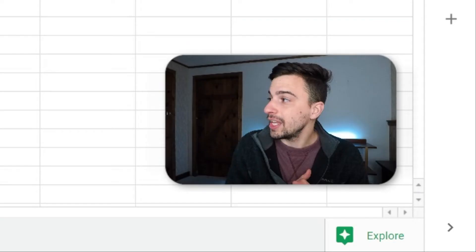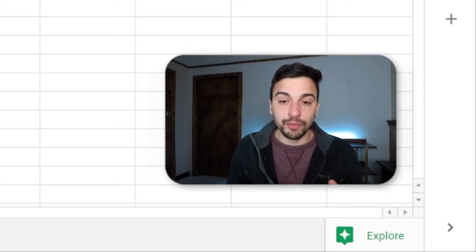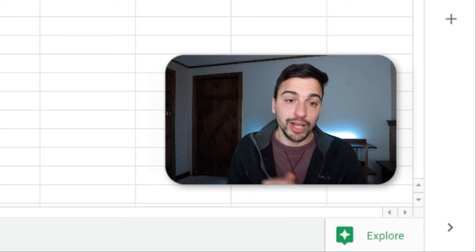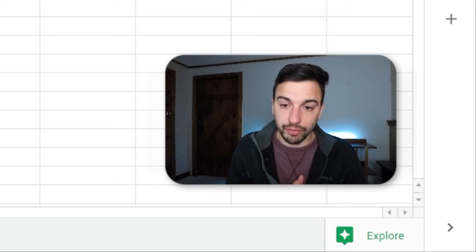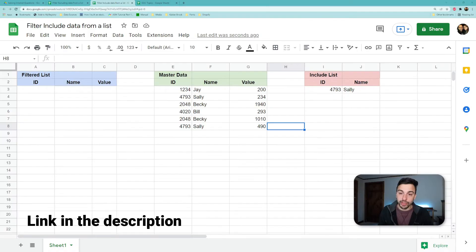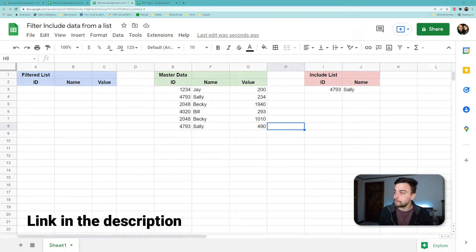If this sounds really familiar, then you probably watched my filter excluding data from a list, which is pretty much going to be the same thing just with one little tweak. But just to recap, what we're doing here...